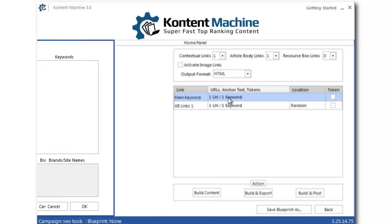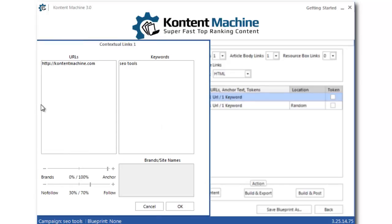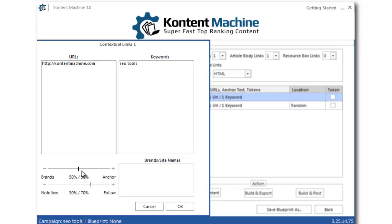Let me quickly go to the Link Settings panel. Alright, I'll start with the contextual link. I will be linking back to my website with the main keyword.